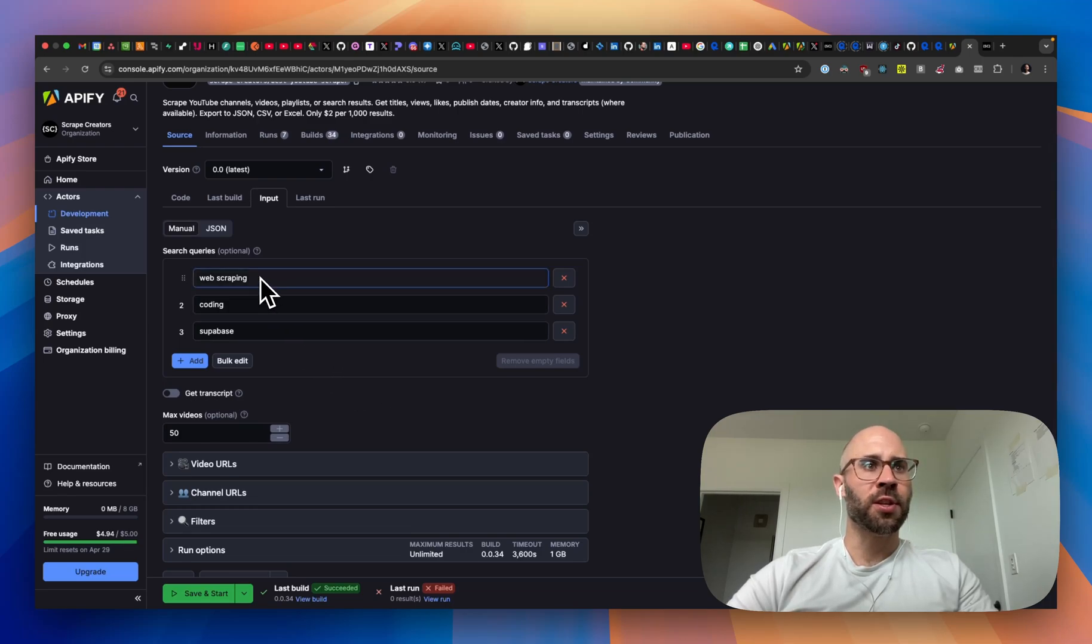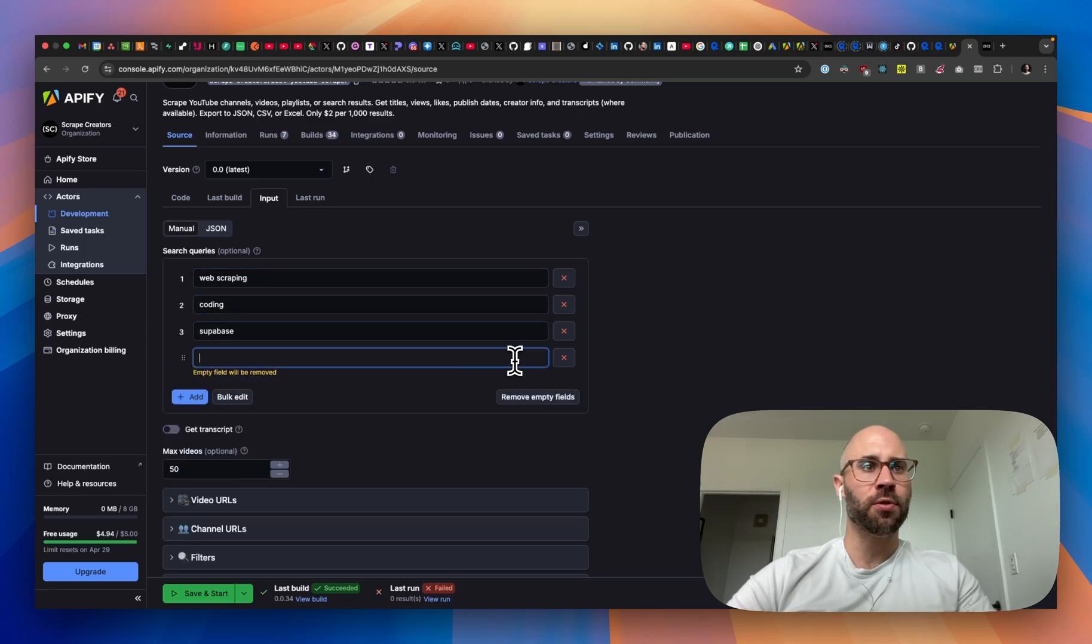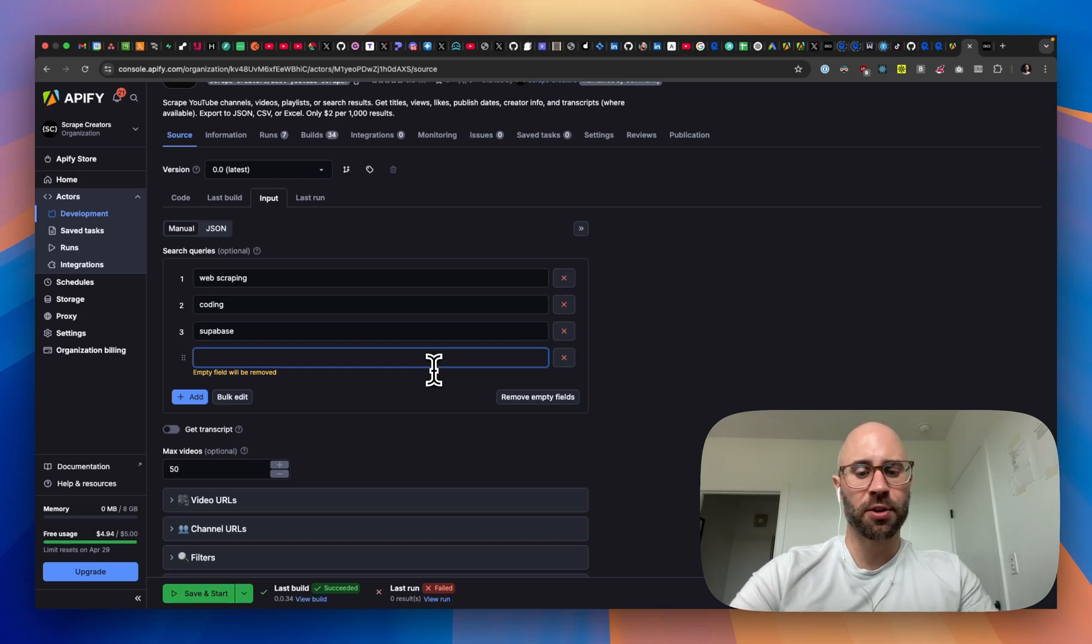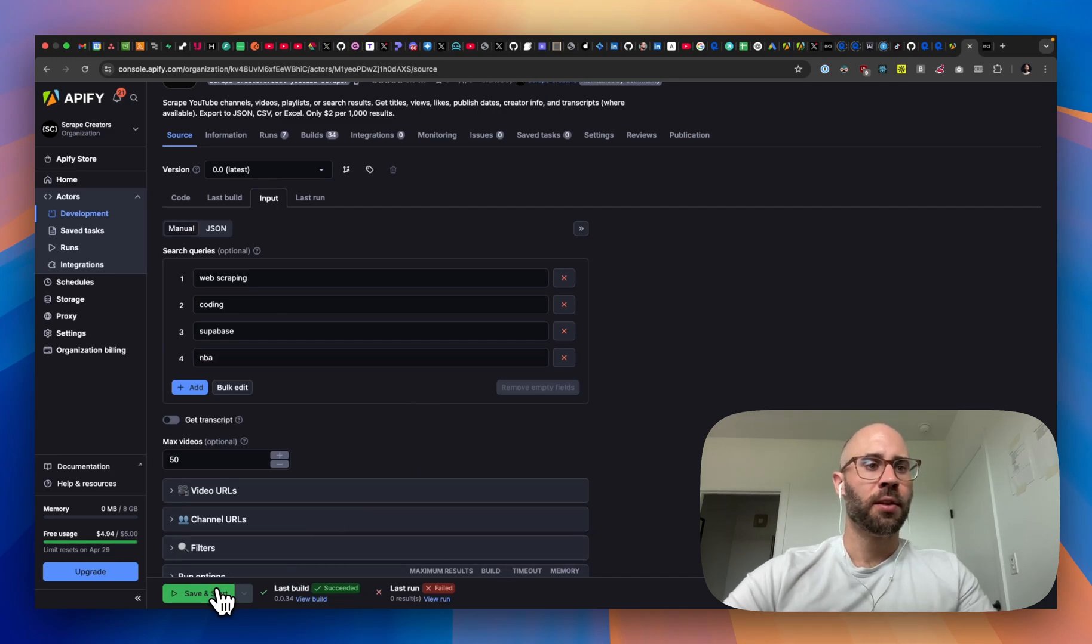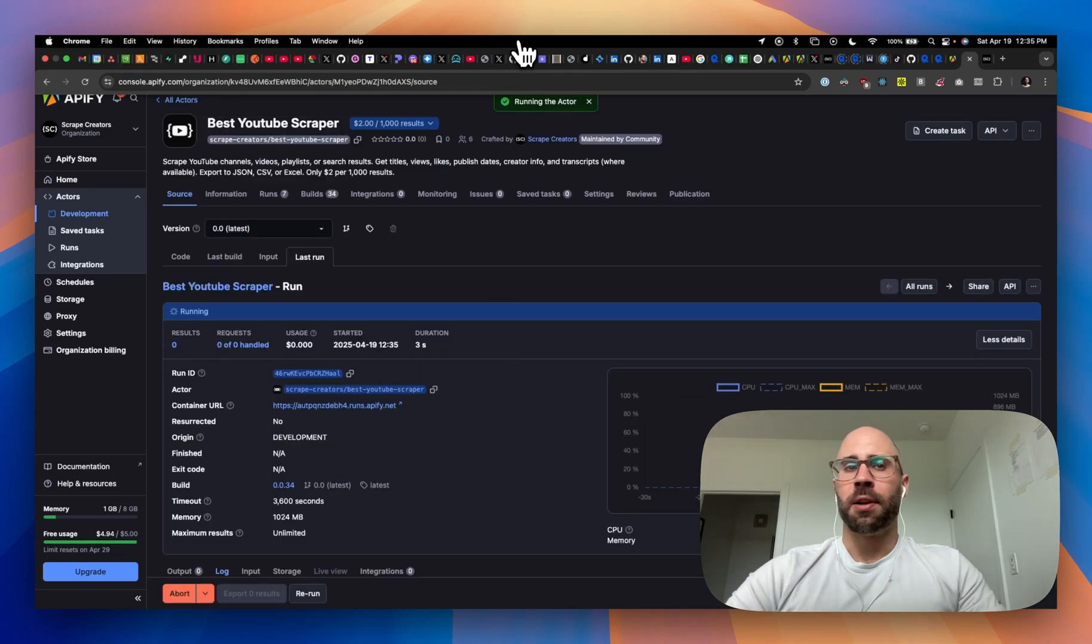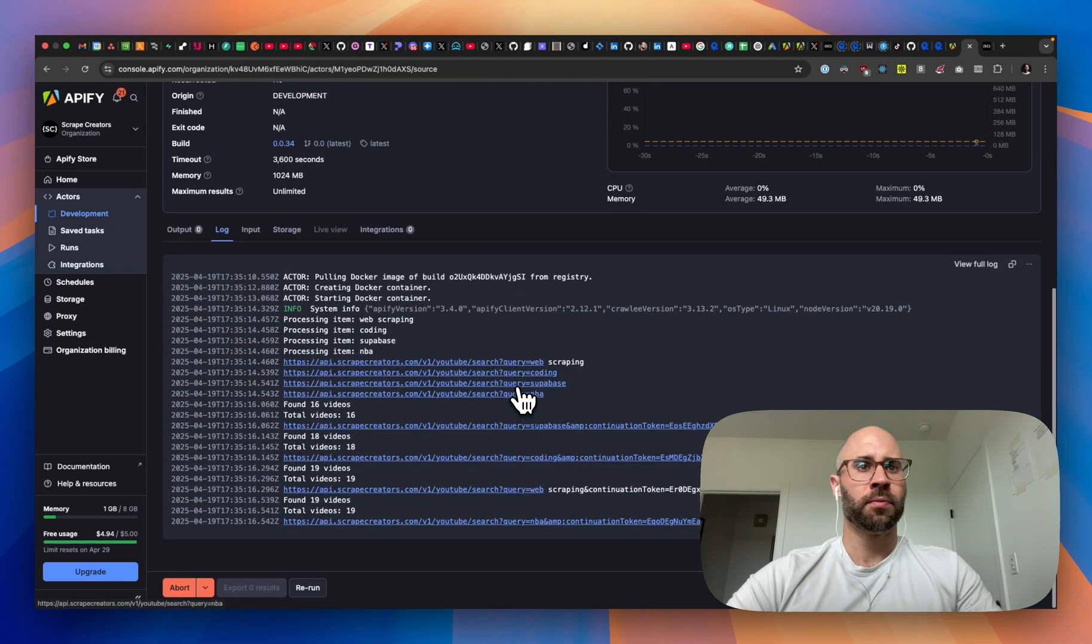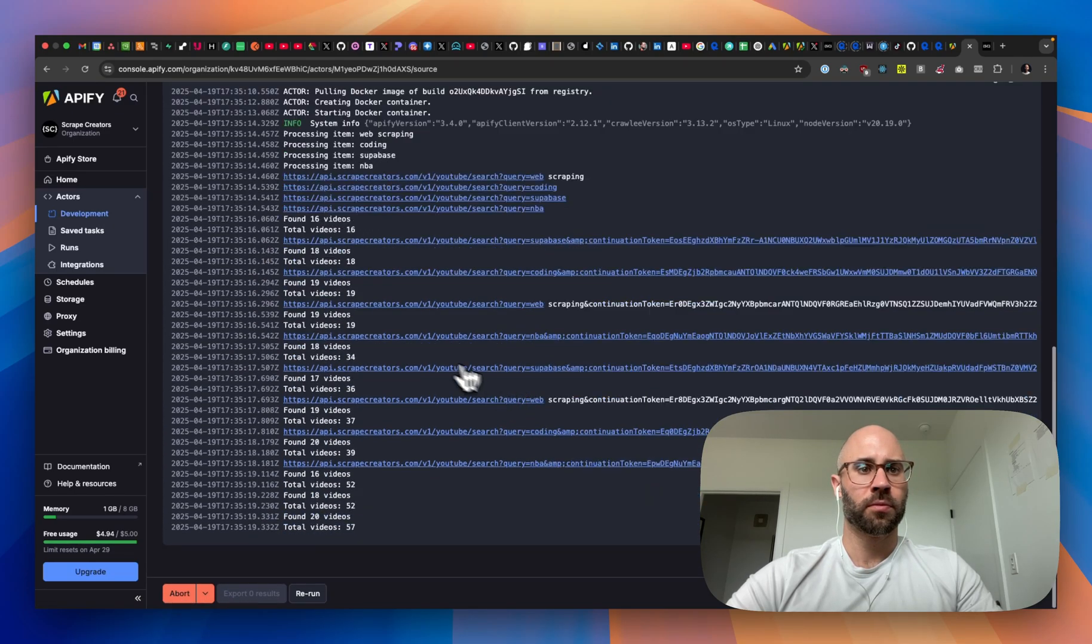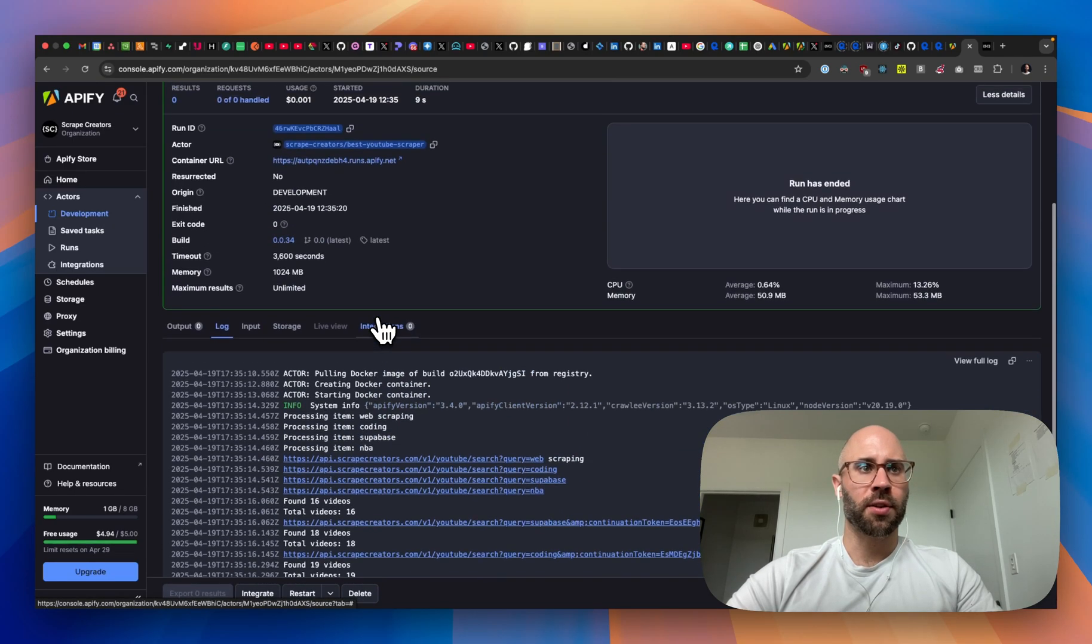But let's just try to search these queries right now. So these are the search queries that we want to run. If you want to add one, then you can do this. Yeah, let's just add another search query, which should be... playoffs are happening right now.